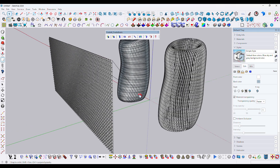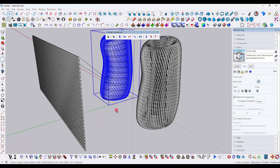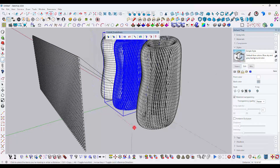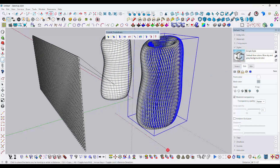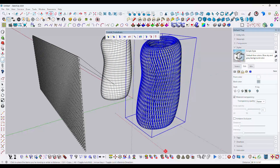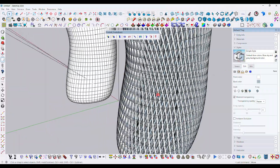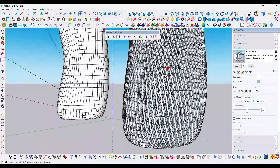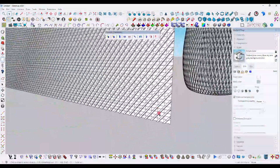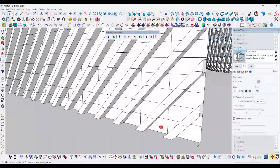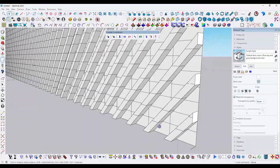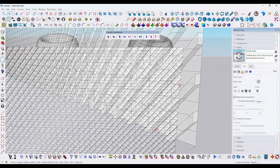Select both models and use the Fluffify tool again. With one click, it is again perfectly fluffified. The rectangle structure is now created in the positive direction.